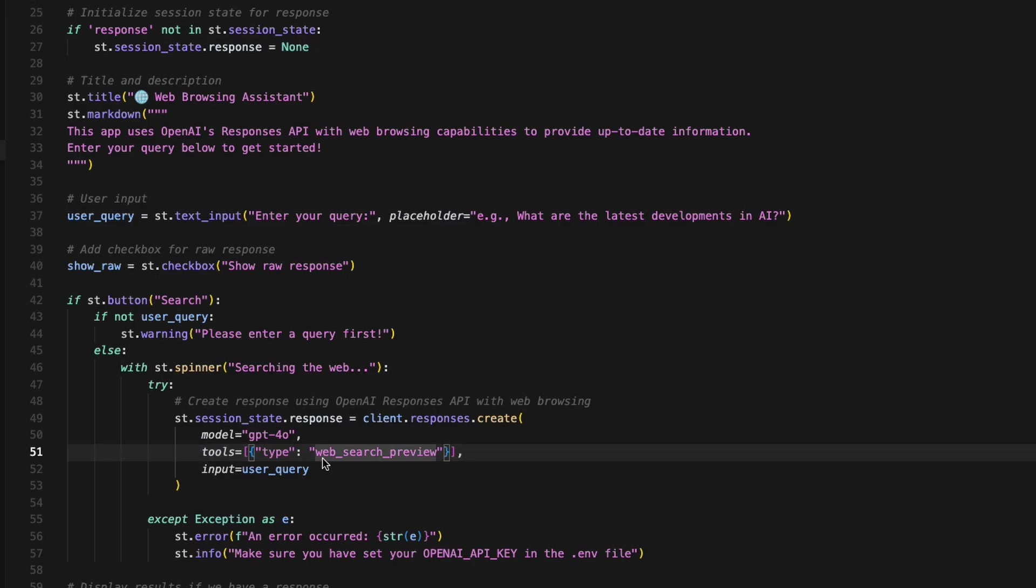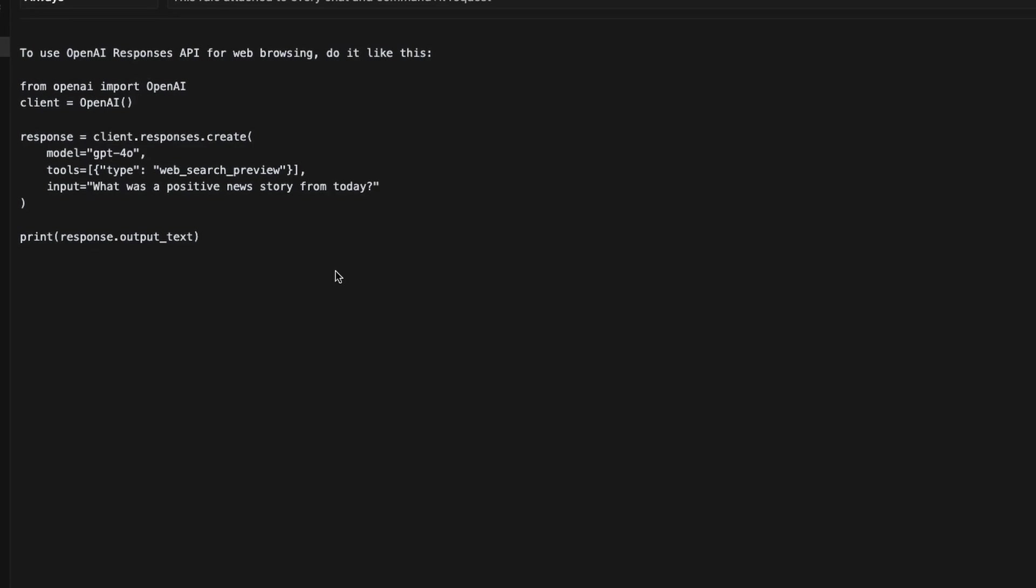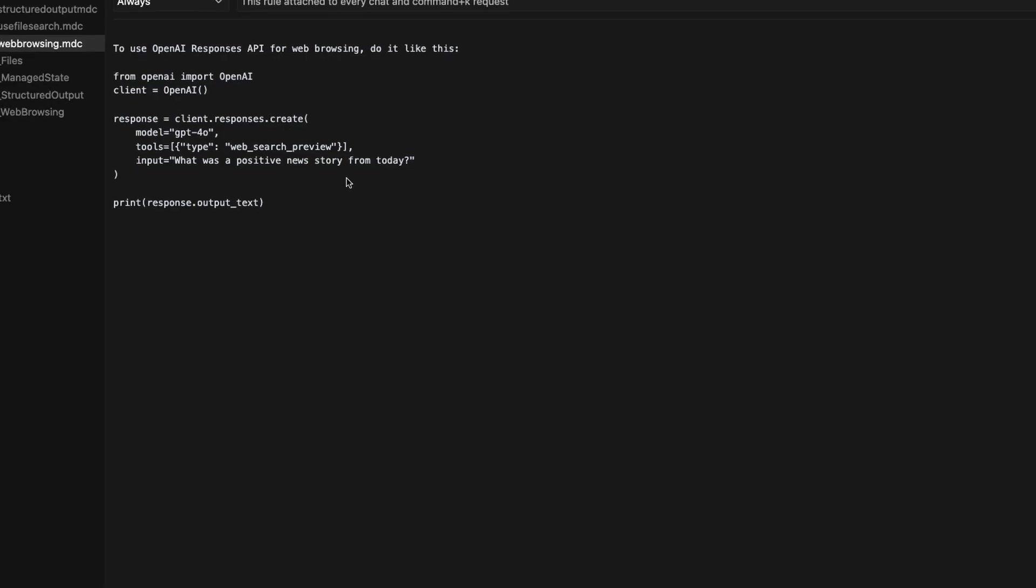And by the way, when I built this Python app in Cursor, I did set up a rule so it knew this structure. So if you look up here in our web browsing rule, it just says to use the OpenAI responses API for web browsing, do it like this. And then it gives them sample code right out of the OpenAI documentation. I find this actually works much better than trying to reference the online documentation all the time. It's just here in the background, so it knows exactly how to build this.